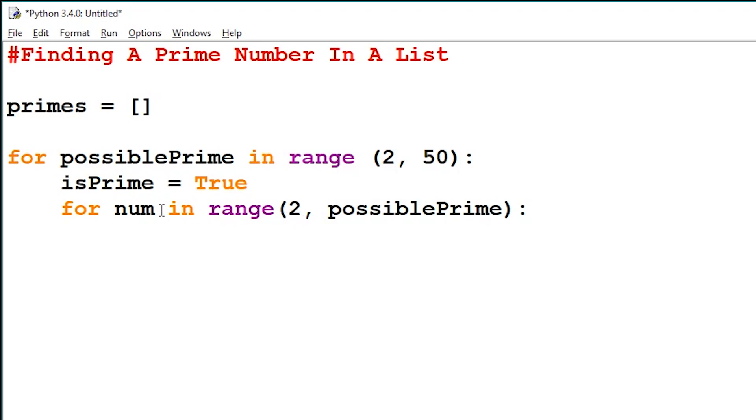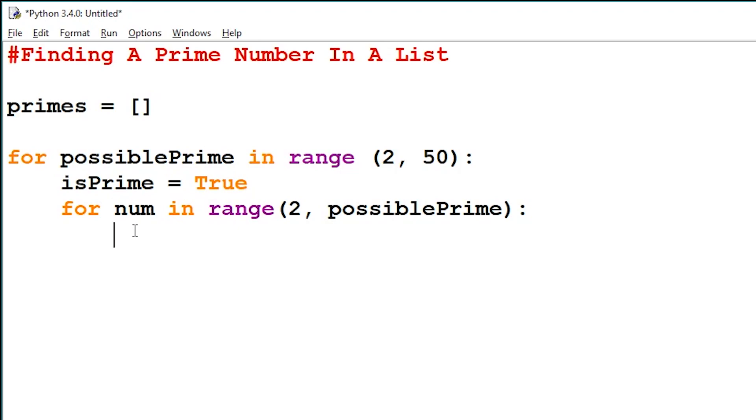So if the remainder after dividing the inner loop number with the outer loop number is 0, then our number is not prime. Else our number is prime. So let's create an if statement that will check that.